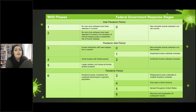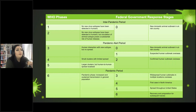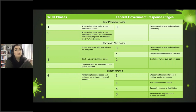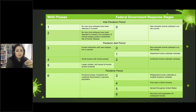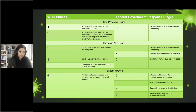This chart compares the World Health Organization phases with the federal government response phases. There's a little bit of a difference when it comes to some of the actions taken.